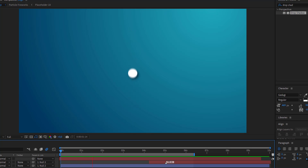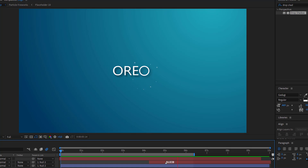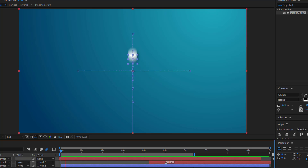Hello everyone, welcome to my new video. In this video I'm going to show you how to create this in After Effects. Let's start.